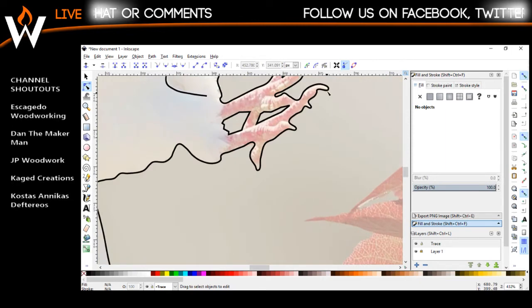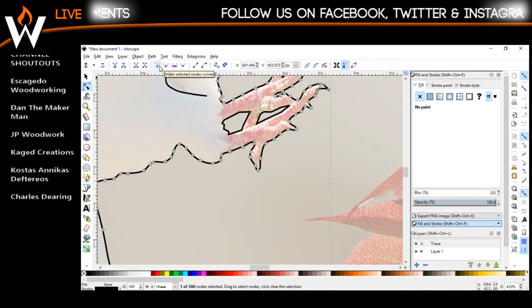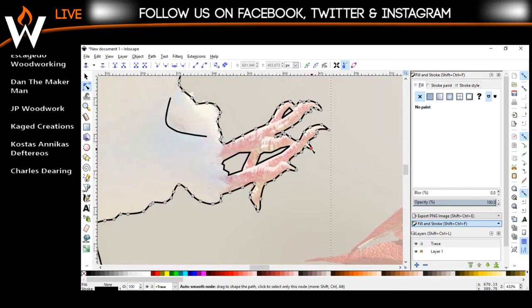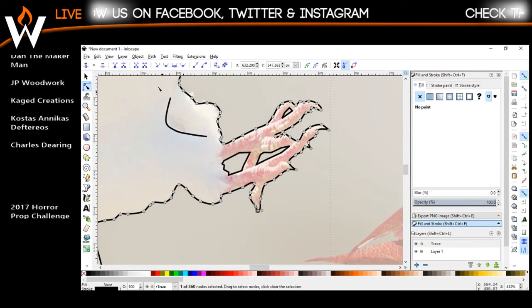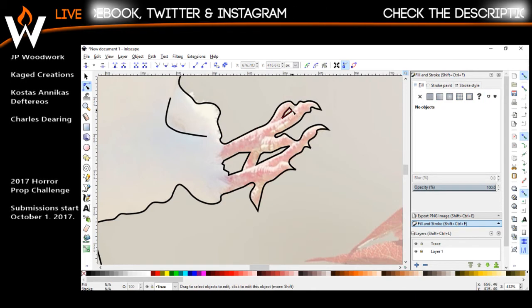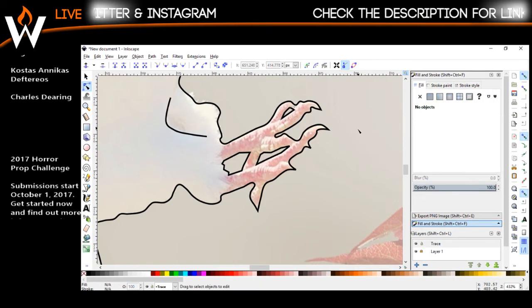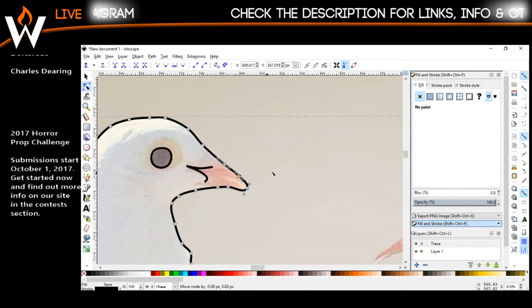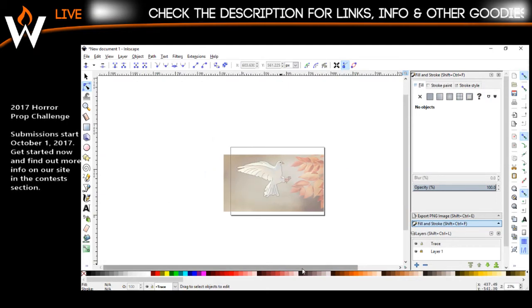The feet are a different story — we're going to need to point those. This option here is 'make selected nodes into a corner.' There's got to be a shortcut for this but I'm not 100% sure what it is — it would probably save a lot of time. Curve those — Control double-click. Okay, so that should be good. Do we want that pointed? Yeah, we want that pointed. Let's see the big picture and see what it looks like.